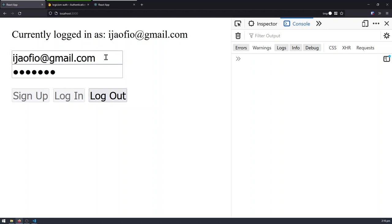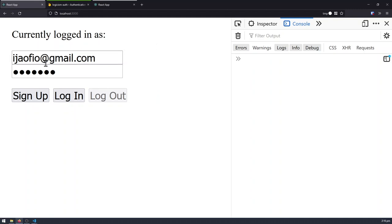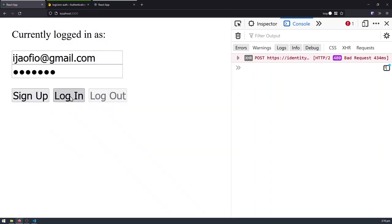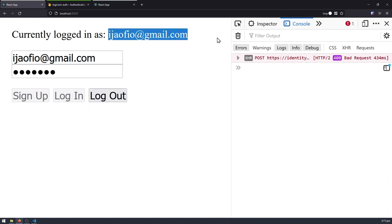So instead, what we can do is we can now log out, and we're going to be logged out, and we can try to sign up using the same email again, and it should give us an error because we shouldn't register with an email that is already registered. Instead, we can log in, and we're going to be logged in like that.